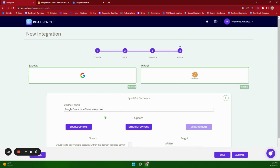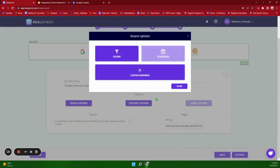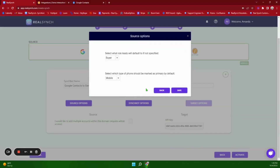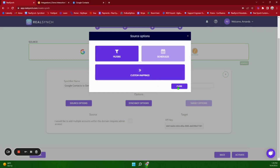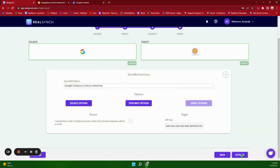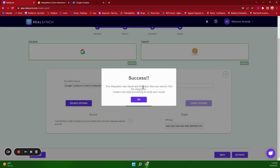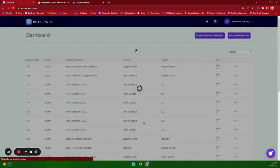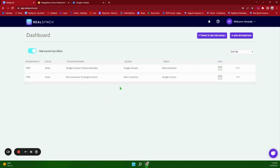Again here is where you will name your integration as well as choose your source options. Here is where you will choose your role as well as which phone number will be your primary number that goes into Sierra Interactive. Currently it is set up for Buyer and Mobile. Once you have chosen your options go ahead and click Activate. Once you see the confirmation screen it means it has been activated and you will now see it on your dashboard.